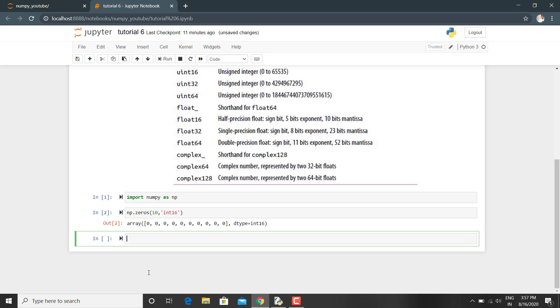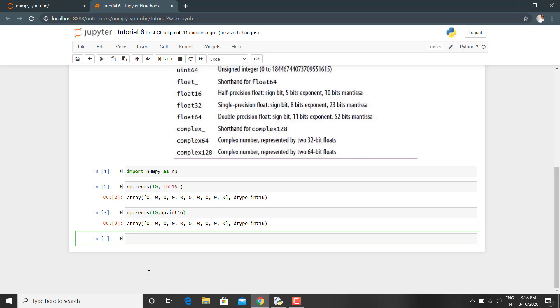The other way of defining the data type of the array is by using the associated NumPy object. This also gives the array of data type integer 16 containing 10 values, 10 zero values.